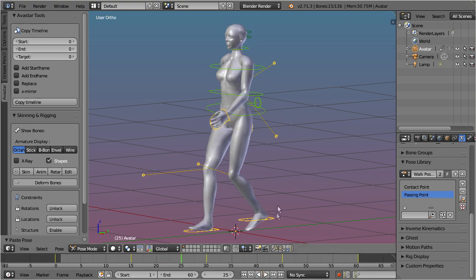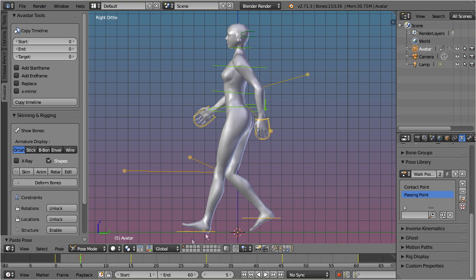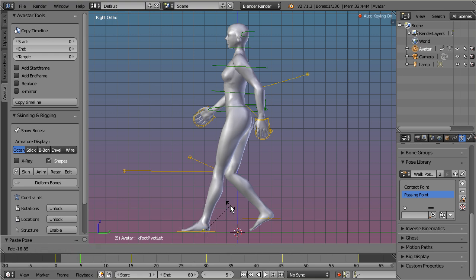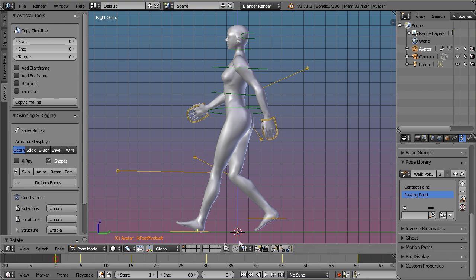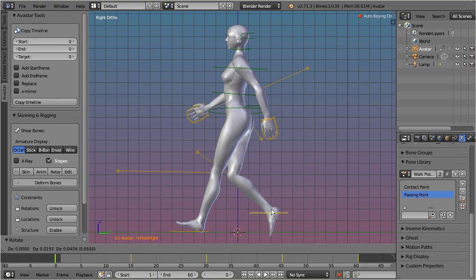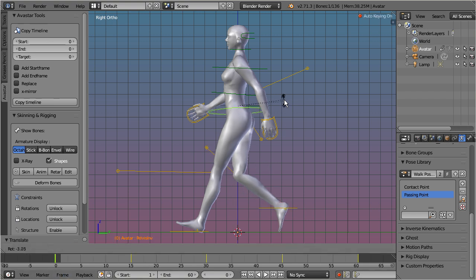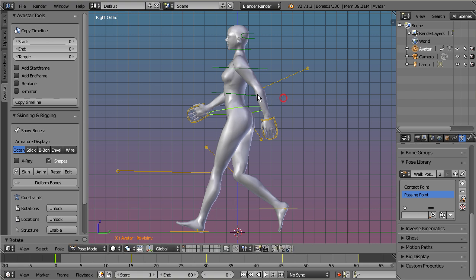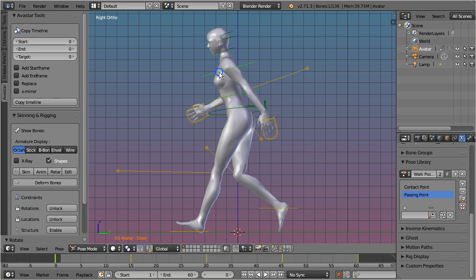However, when you continue working for a while, and after you have added more and more intermediate keyframes, then it might become a bit tedious to propagate your changes to the right places along the timeline.